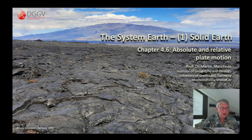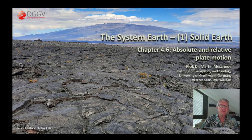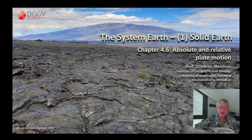Hello everyone. I welcome the viewers of another episode of my video series on the Earth System. In this video, I would like to look at the plate movements on Earth in a large global context.